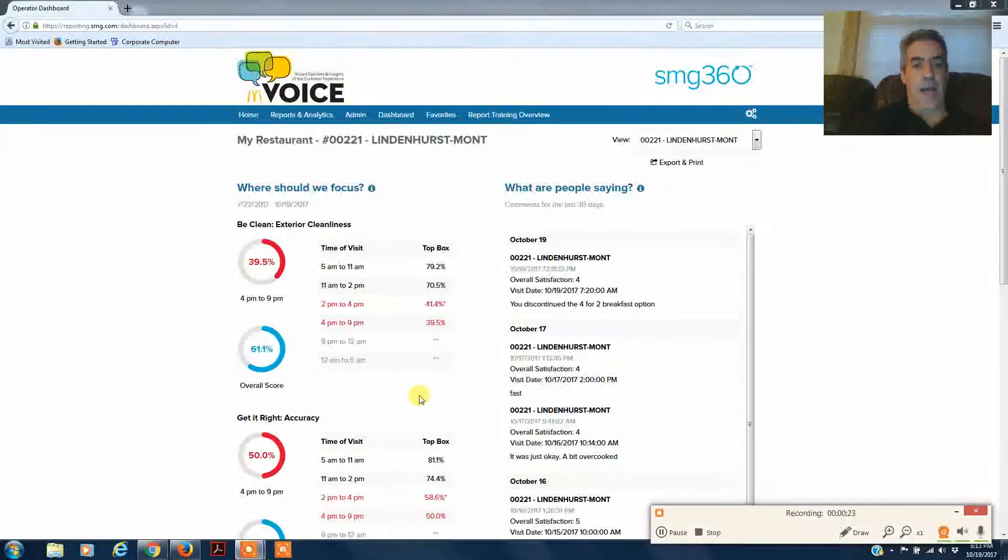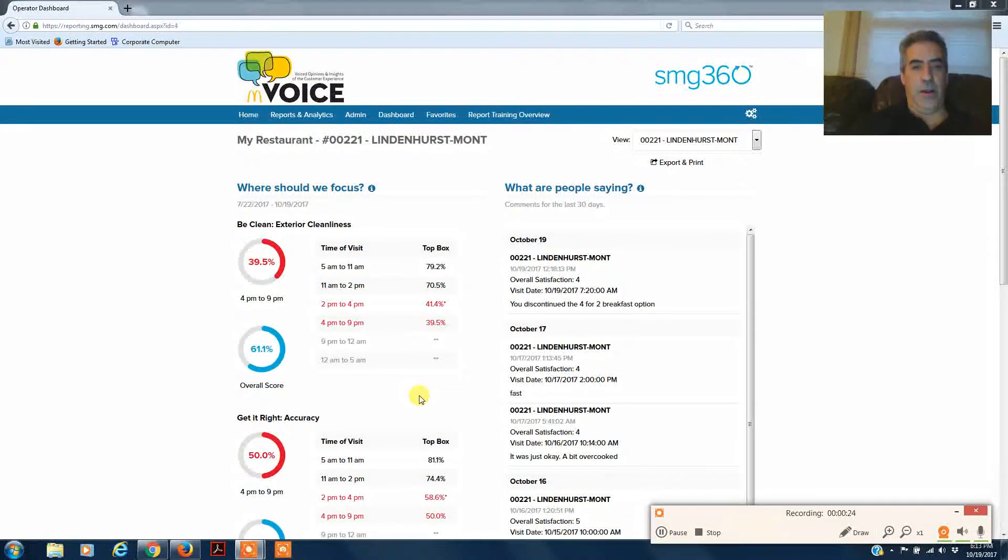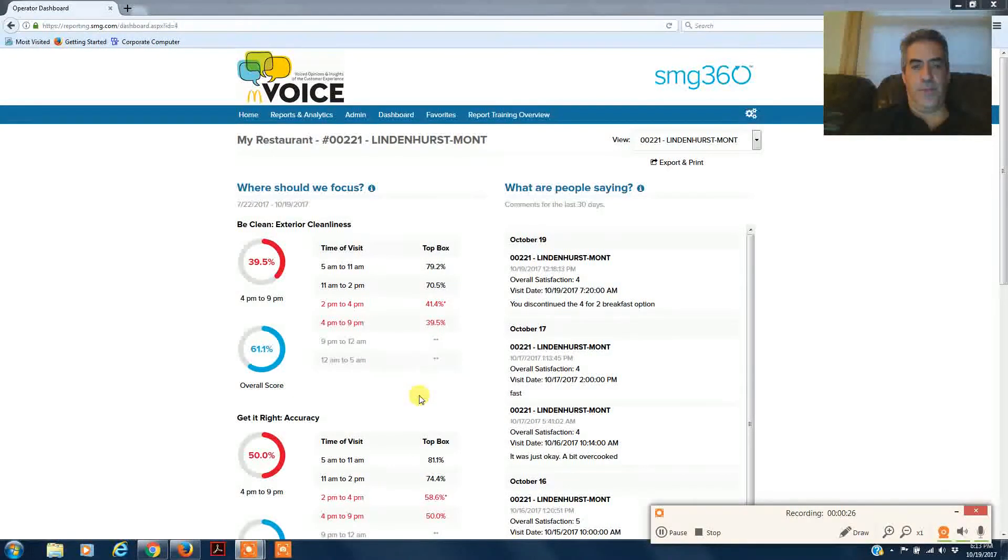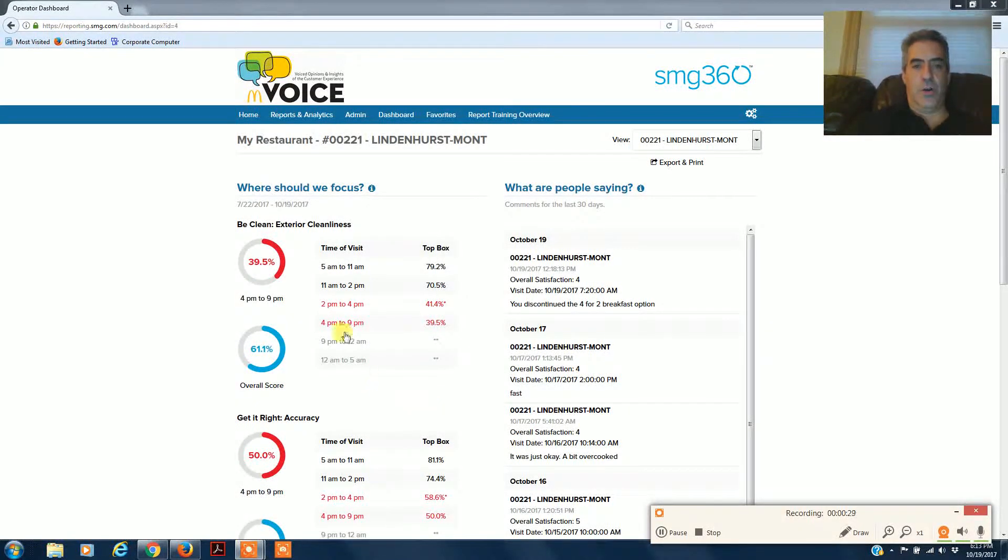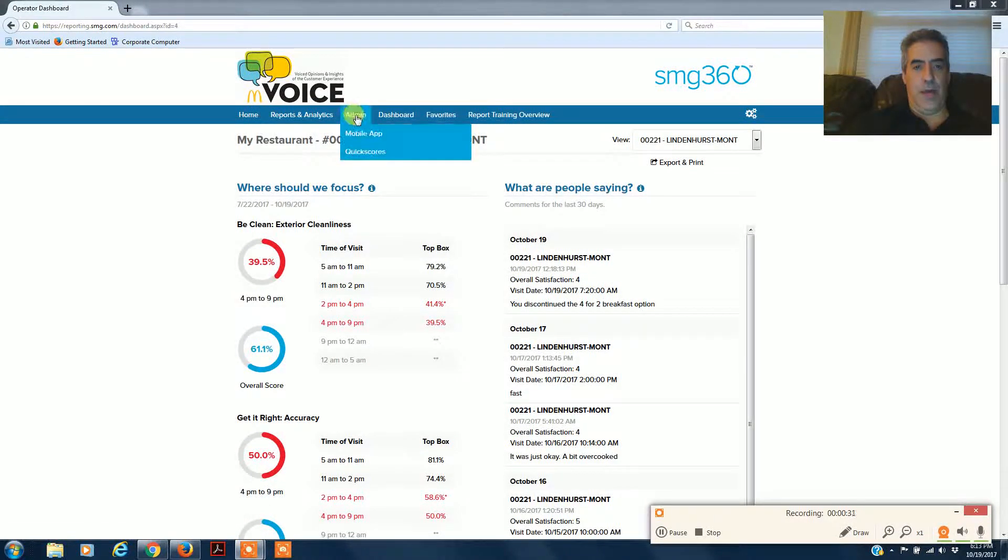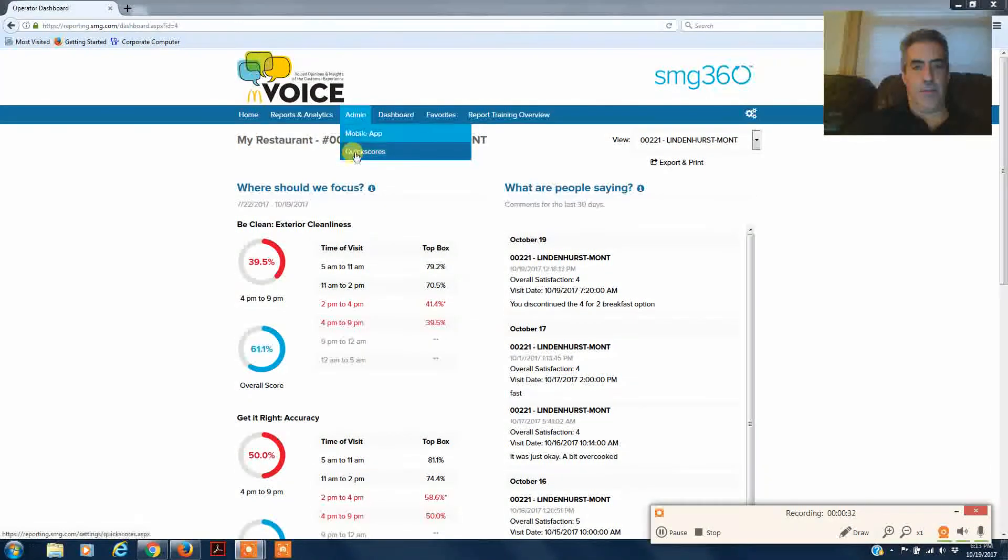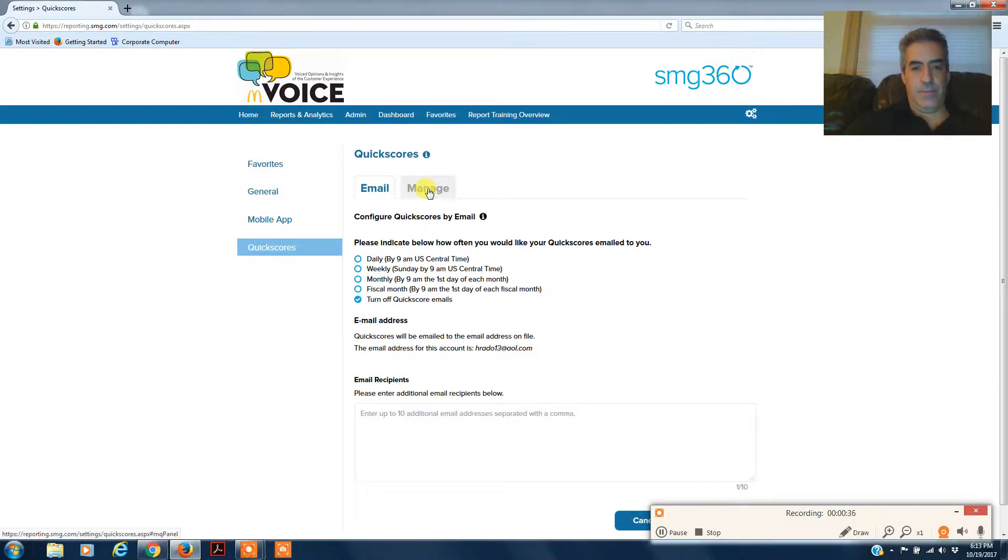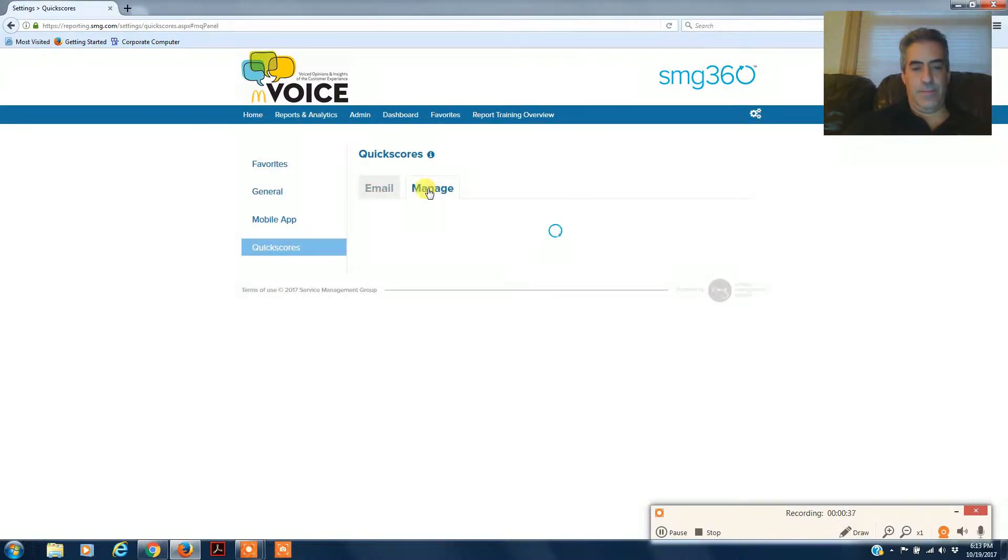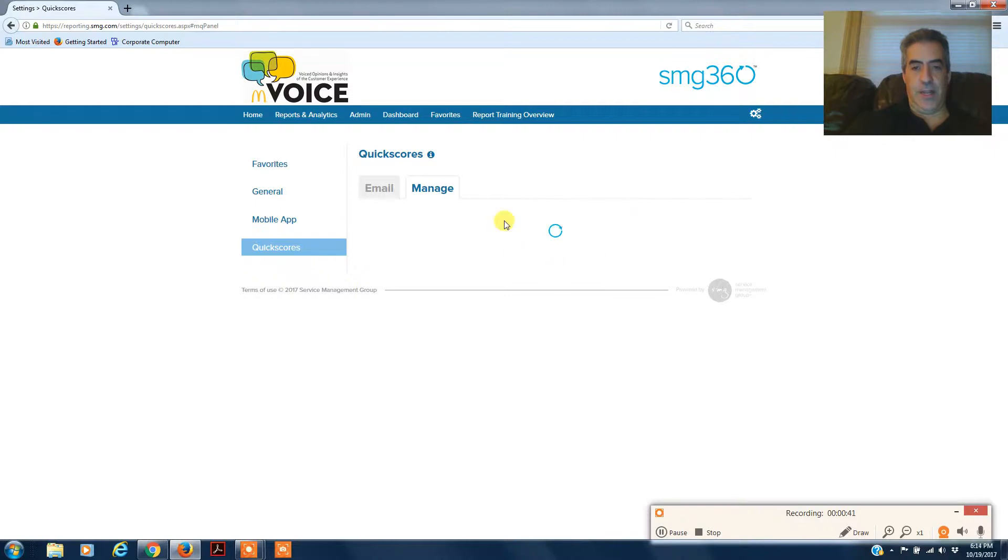As you see, we are at the home screen of the Voice website. You can go right here into admin and then quick scores and then manage. I have a couple loaded up, so if you'll excuse me for a second.